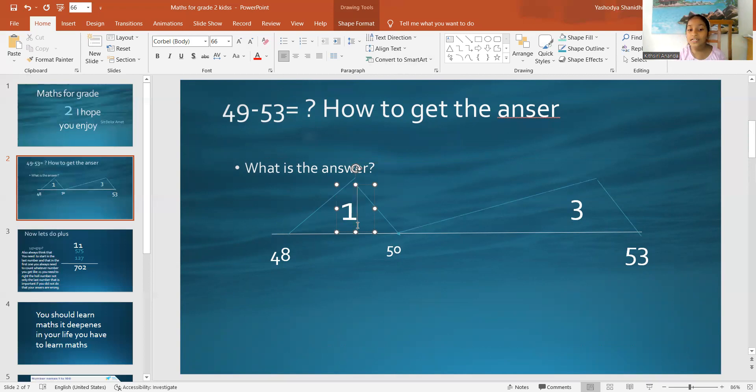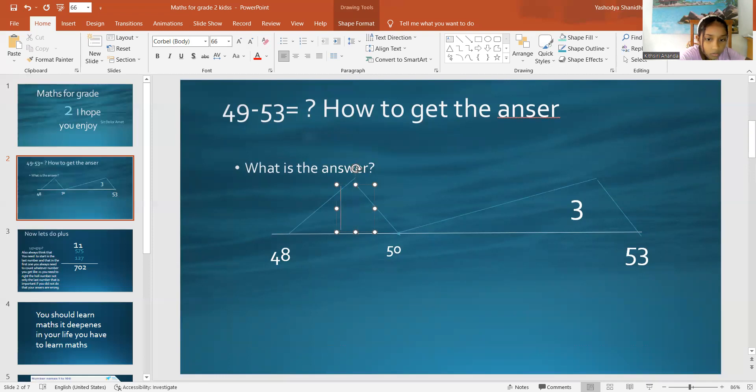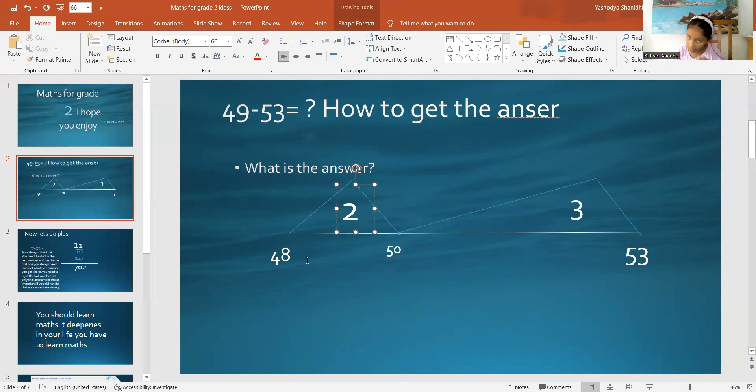So, we have to go to 50. To go to 50, we need 2. So, if you add 4, 48 plus 2 equals 50. 48, 49, 50.